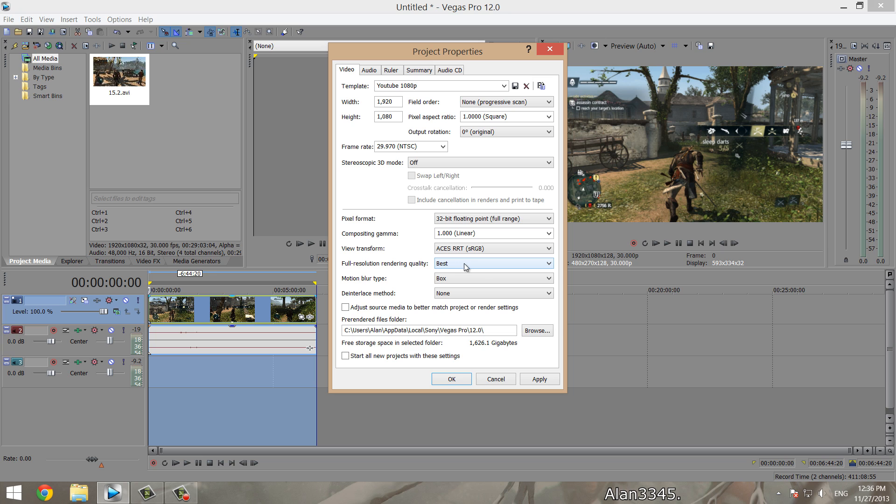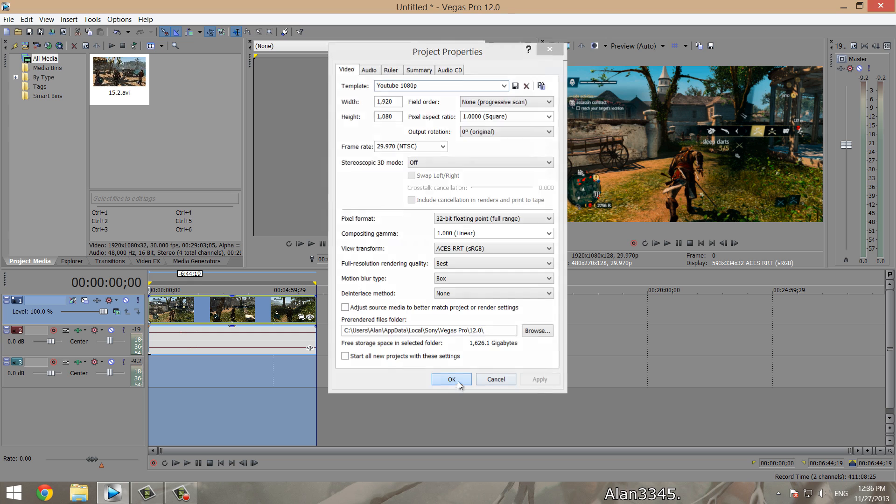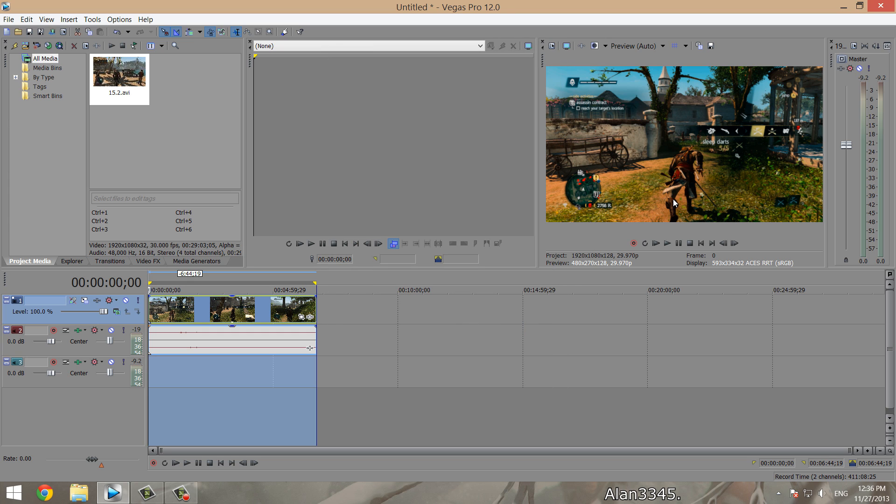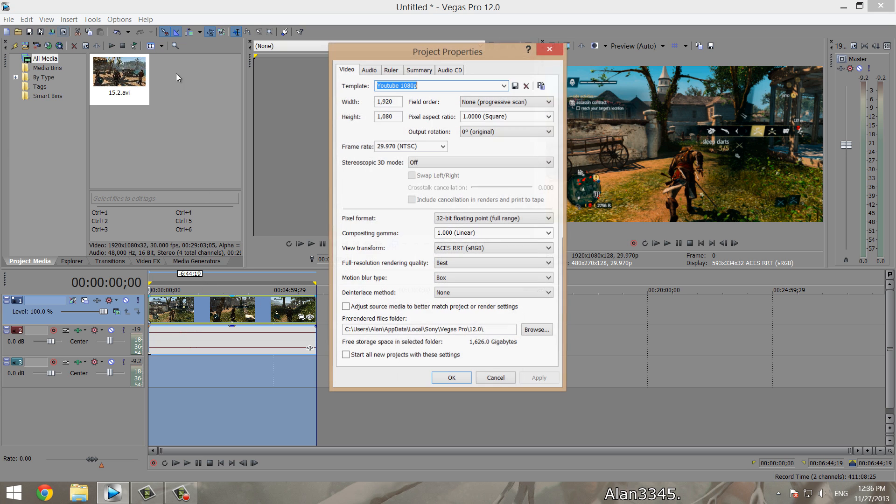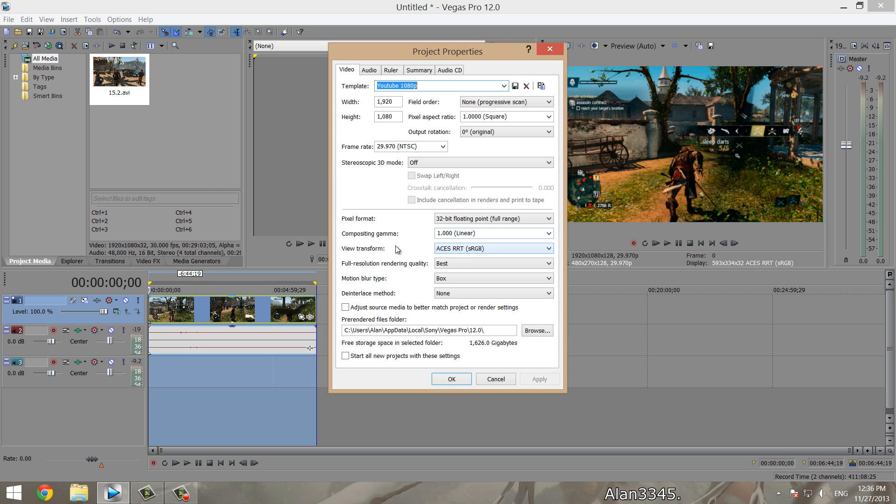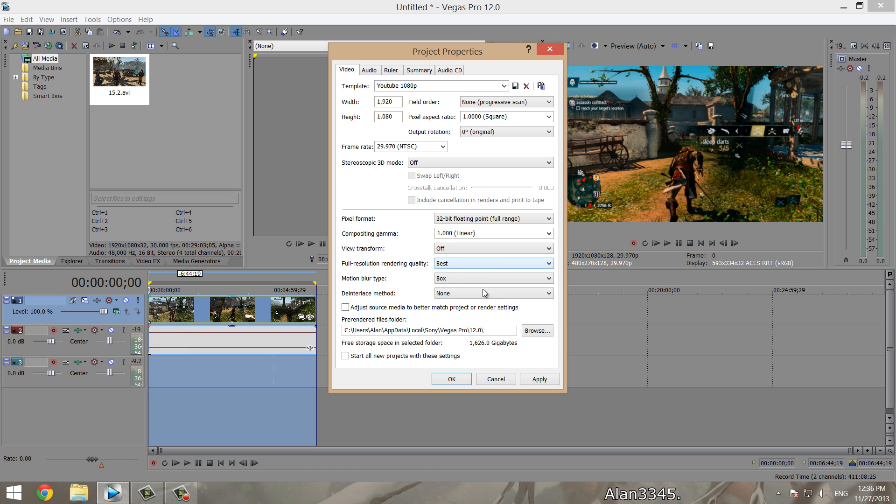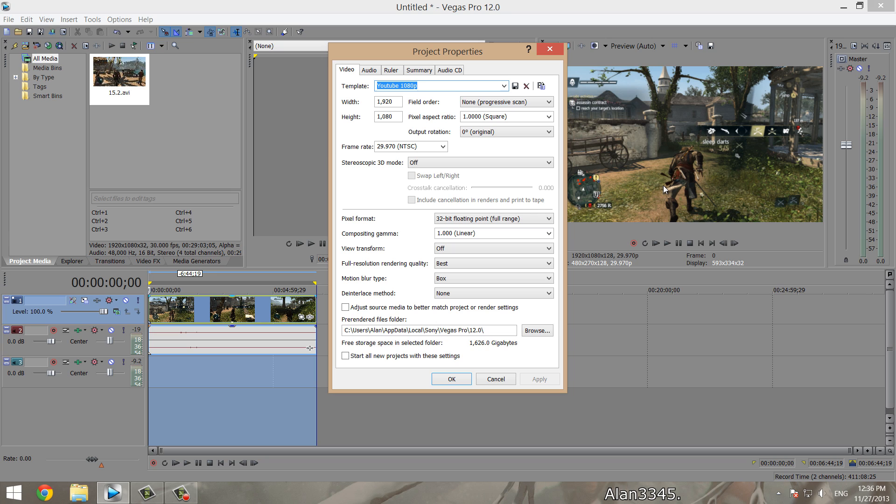For view transform, on default it comes at this. This is what it looks like when you first bring a file into Sony Vegas 12. For ages I couldn't figure out why it was so colorful and just looked wrong. But all you have to do is go into your properties, come down to view transform, and turn this off. Hit apply and it goes back to normal. Just make sure view transform is off in Sony Vegas 12.